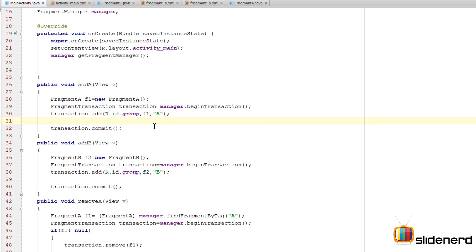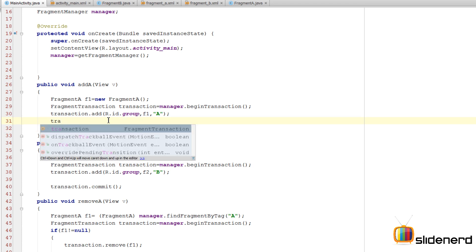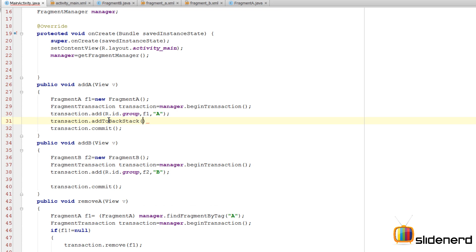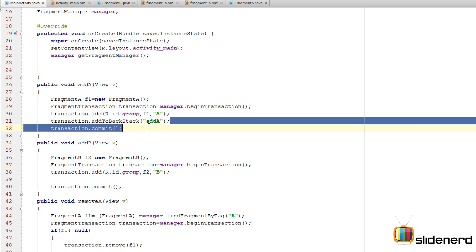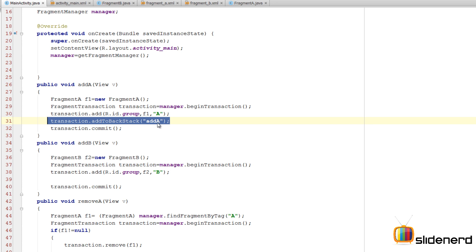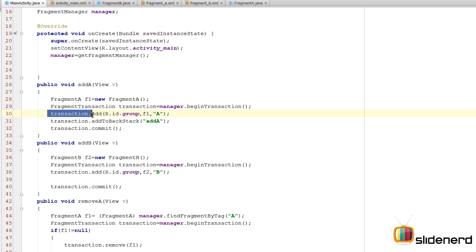Now I need to save the state of each of these entries, because right now when you press the back button it jumps directly to the home screen. So before the transaction is committed, I'm going to say transaction.addToBackStack() - here I can pass null or a string name. What this does is recognize this transaction and add it to our backstack.